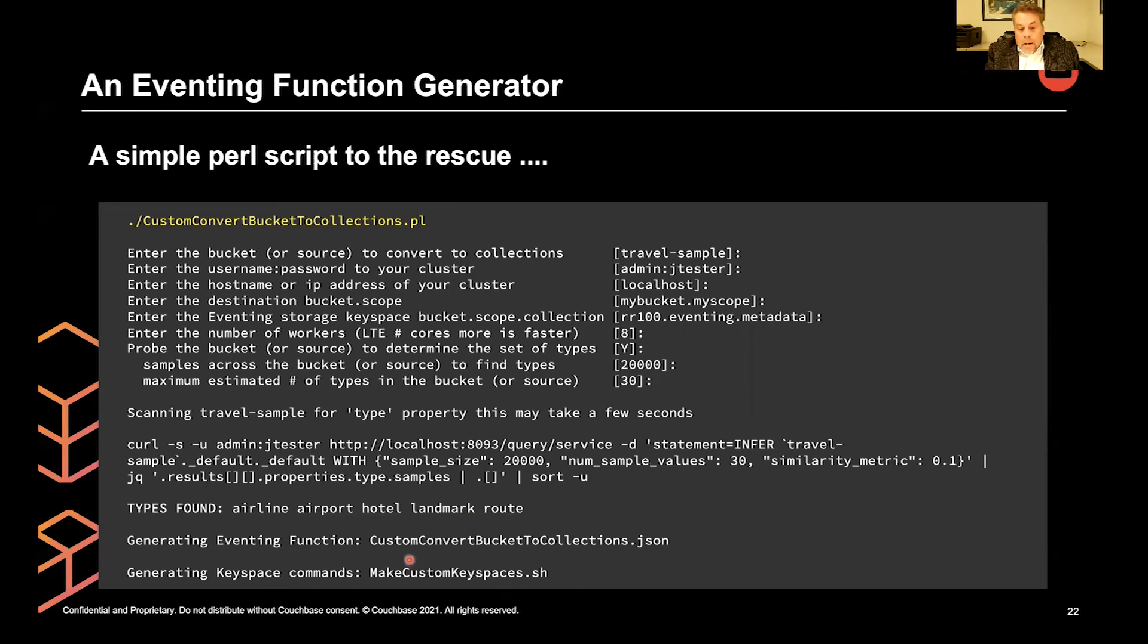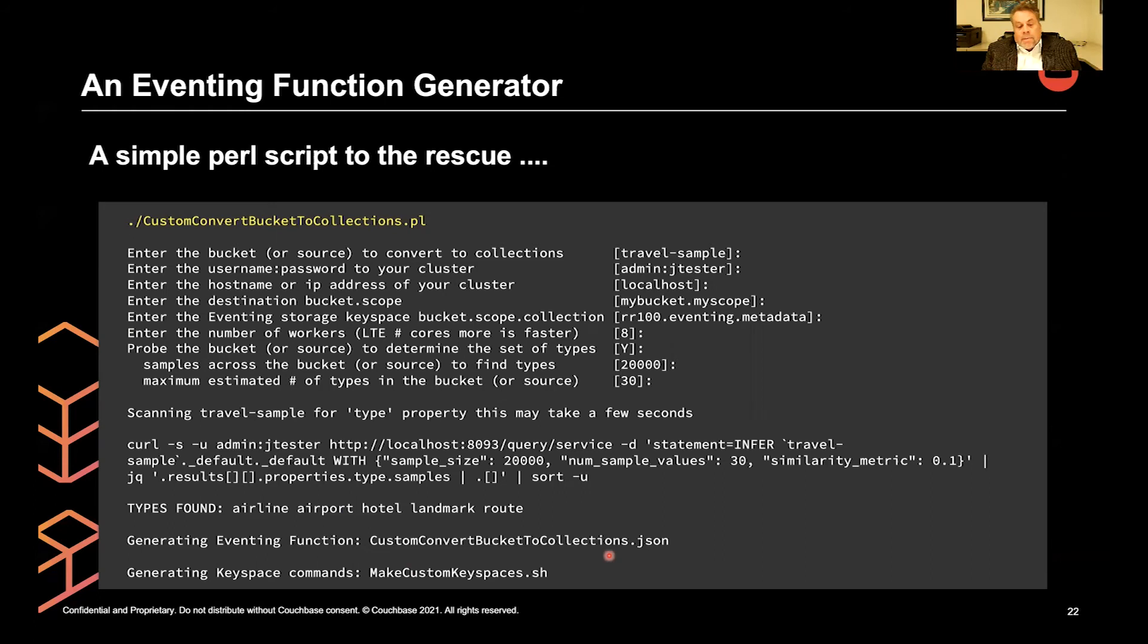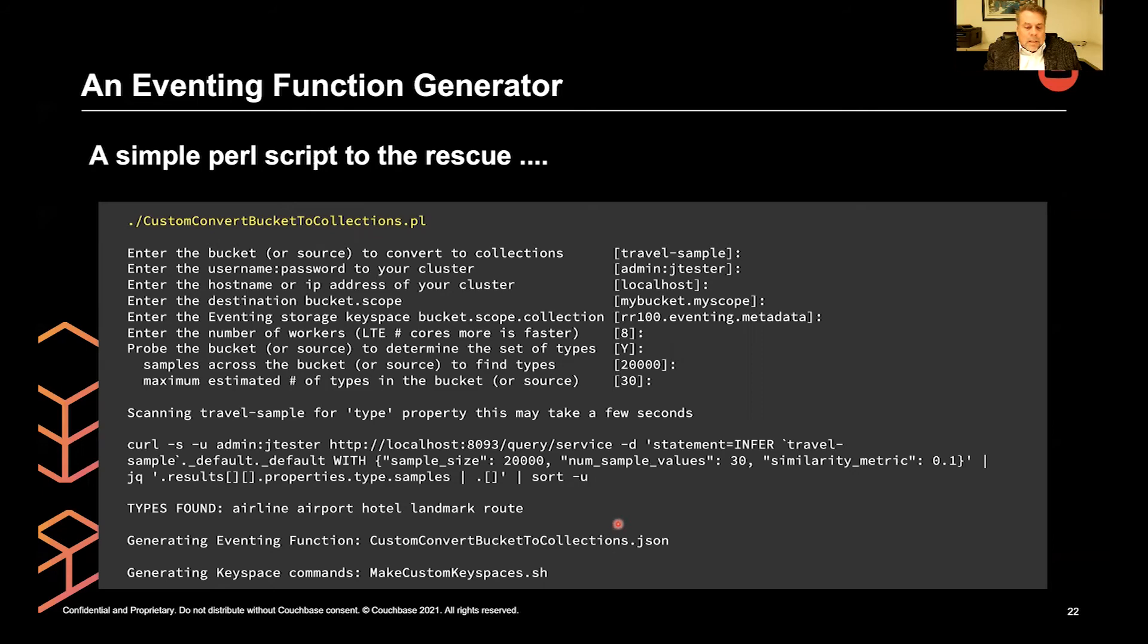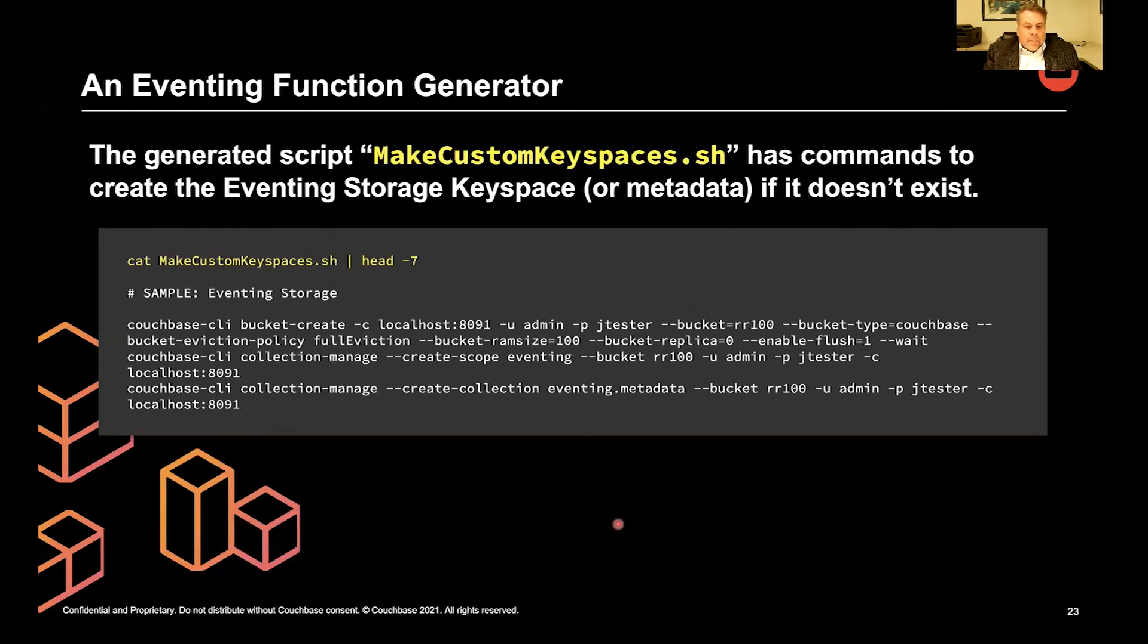Then it generated an eventing function that can be imported. And it made a custom key space script. So why do I want that script?